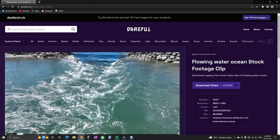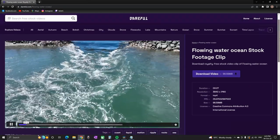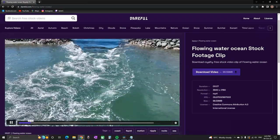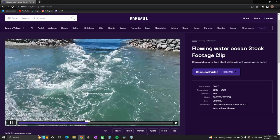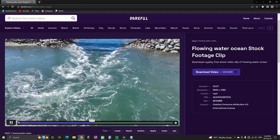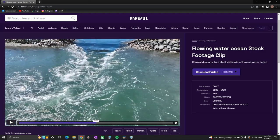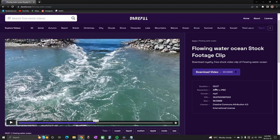All of the clips here are free of charge. When you select your clip you will preview it, and on the side it will provide you with some information such as the duration, resolution, format, frames per second, size, and licensing.